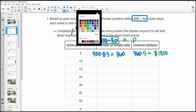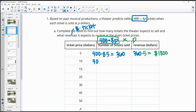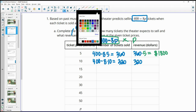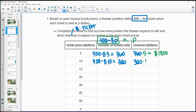For the next one, we have ticket prices at $10. So we do 400 minus 8 times 10, which gives us 320 tickets being sold. Since they're being sold at $10 per ticket, we take 320 times 10, and that gives us $3,200.